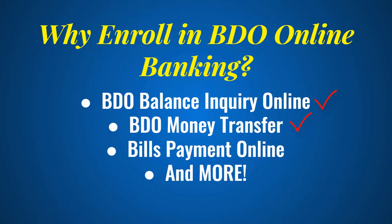Second, you can transfer money to your own BDO account or to other people's BDO accounts. Third, you can pay your bills easily and conveniently as long as you have internet connection if you are enrolled in BDO Online Banking and more.